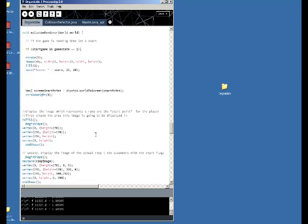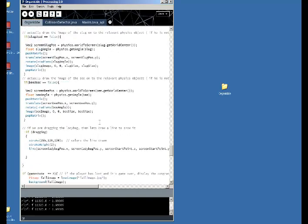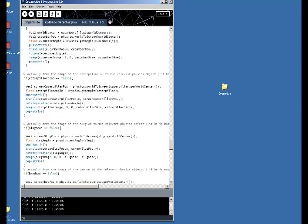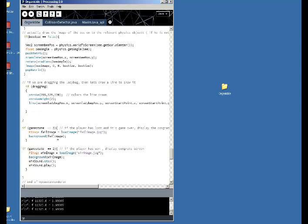I'm controlling the game using a start game boolean and also a game state integer which changes depending on whether the game is currently in play, whether it's a win, or whether it's a lose. The game then responds in different ways depending on the outcome. For example, here is my game state 3 for a lose and game state 2 for a win.